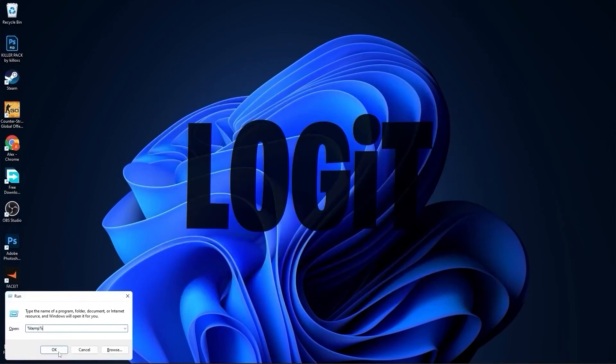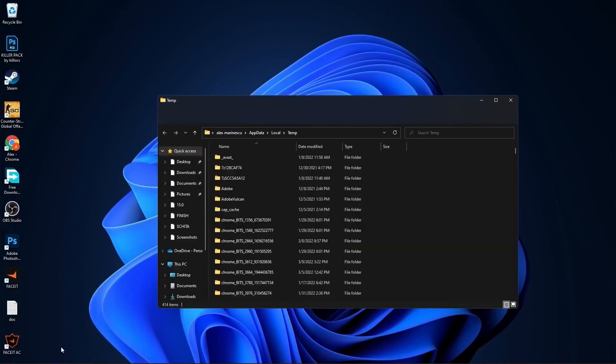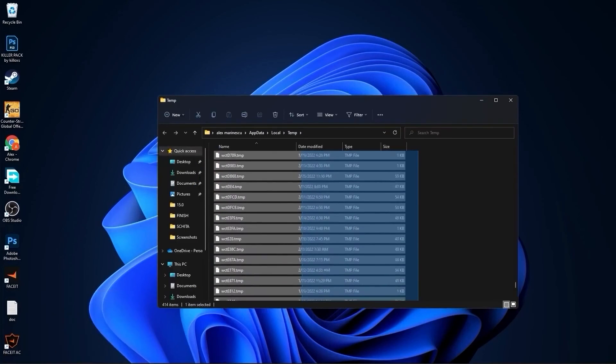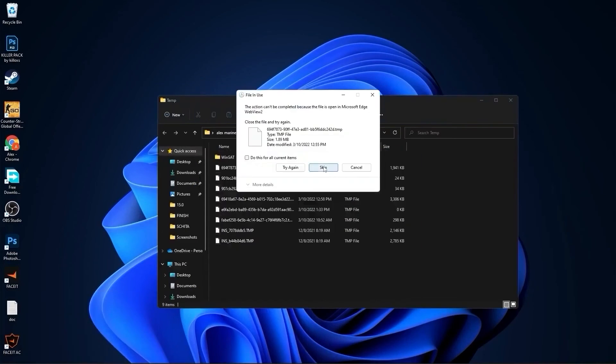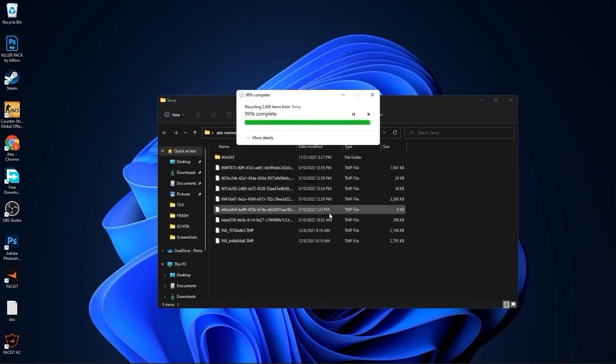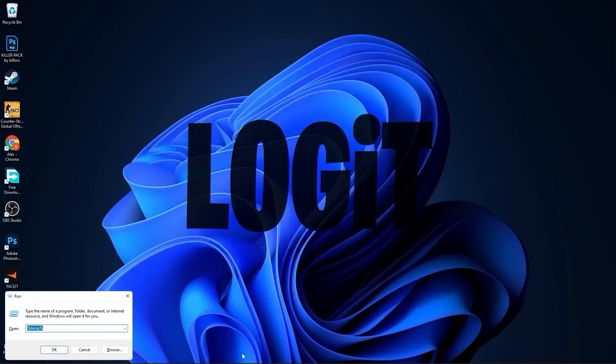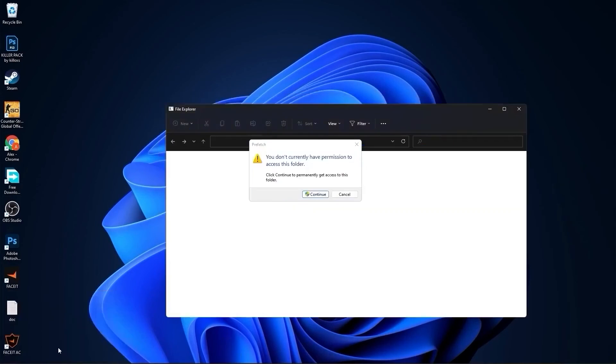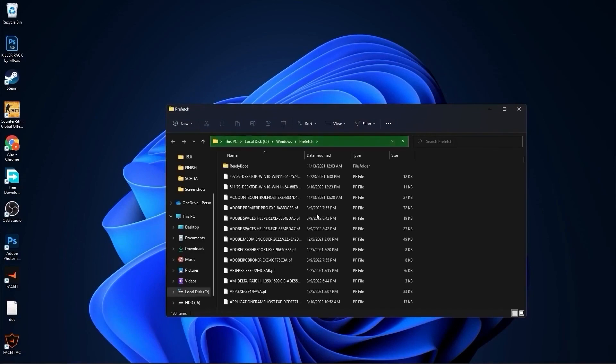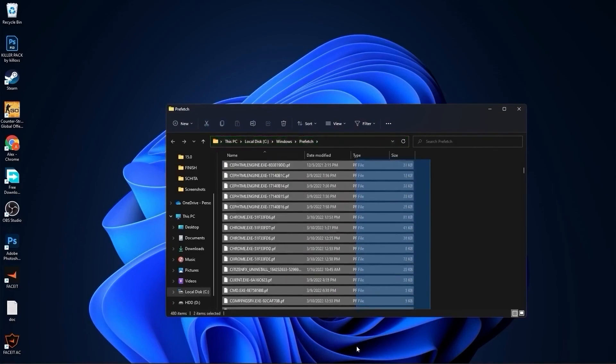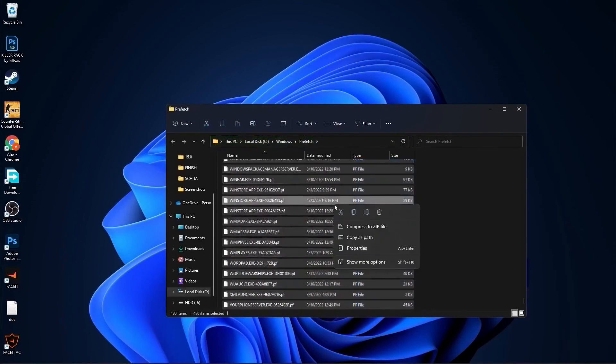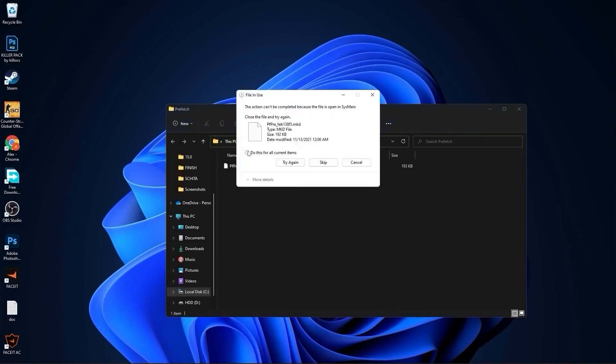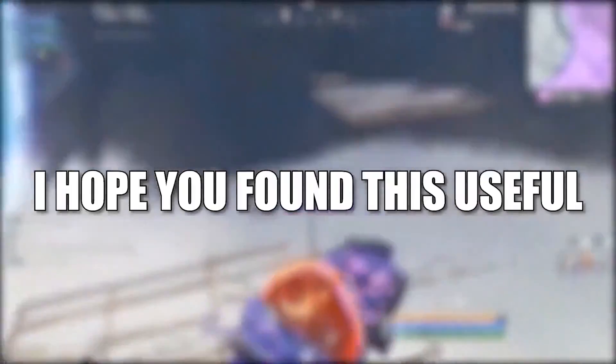Type here temp, press OK, press continue. Select everything from here and delete them.